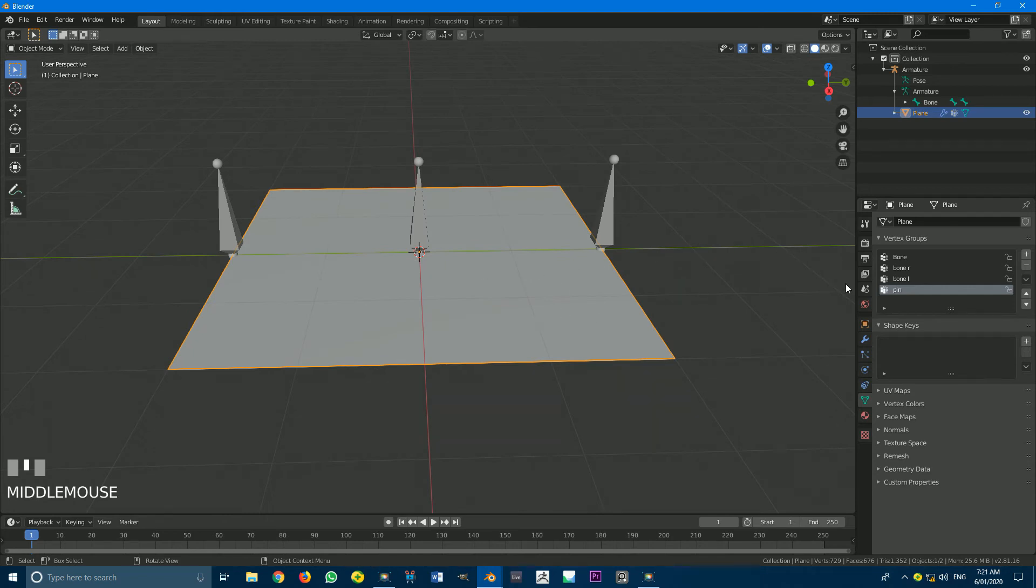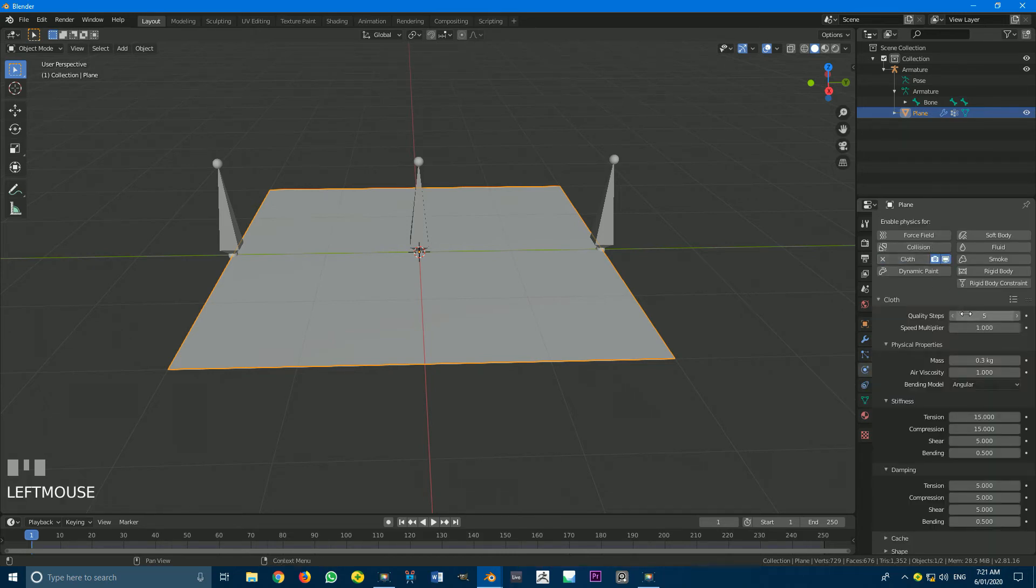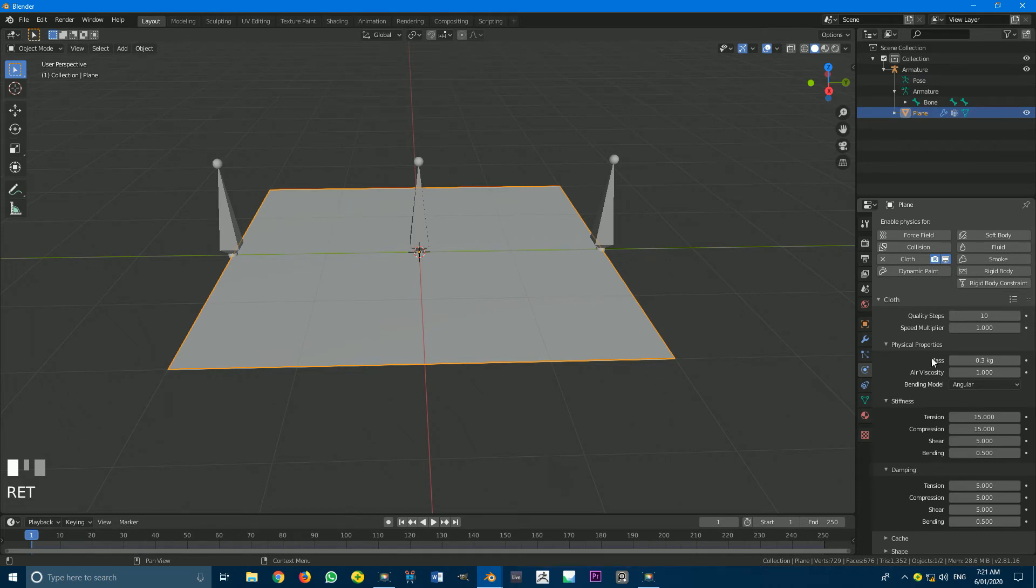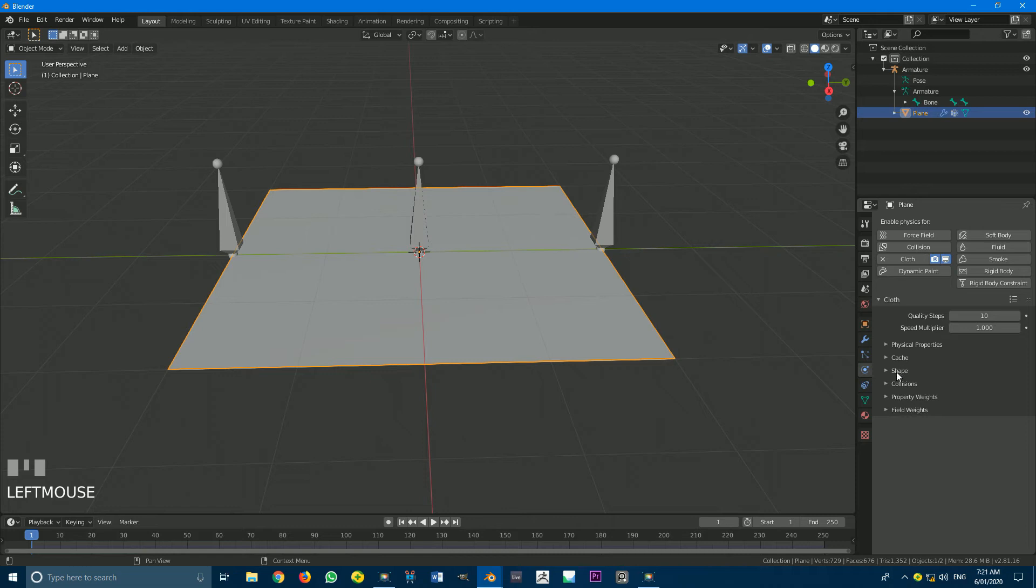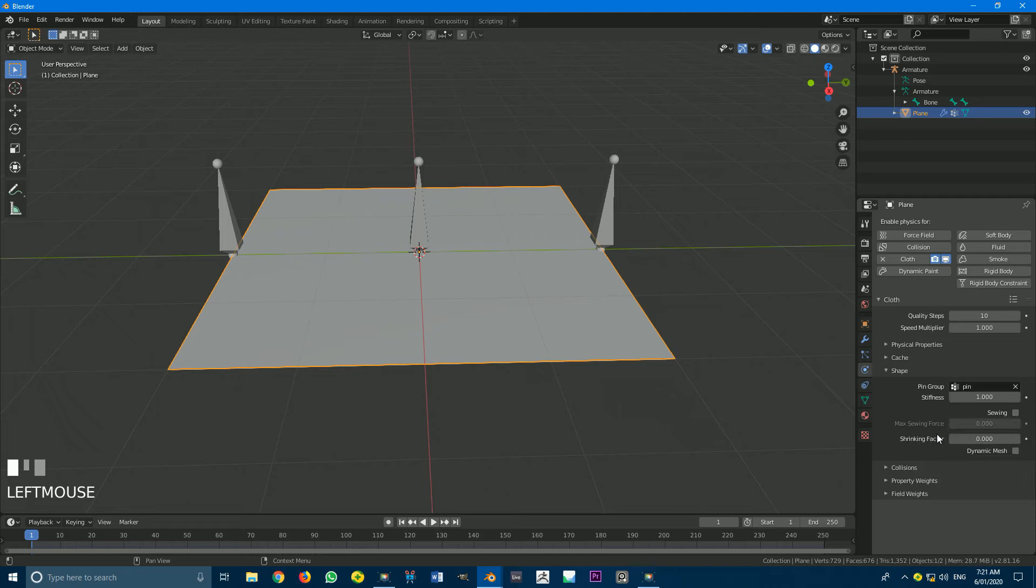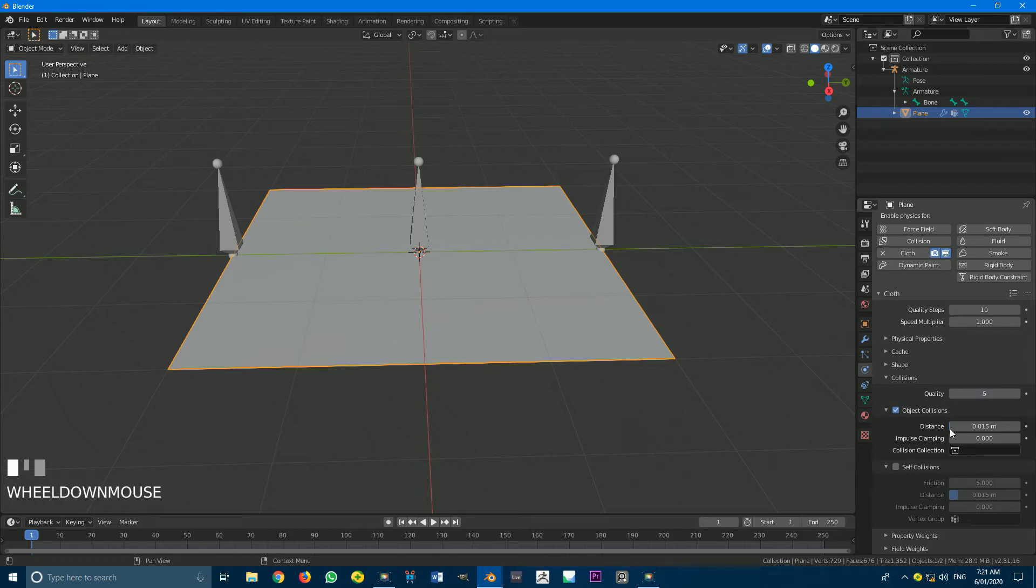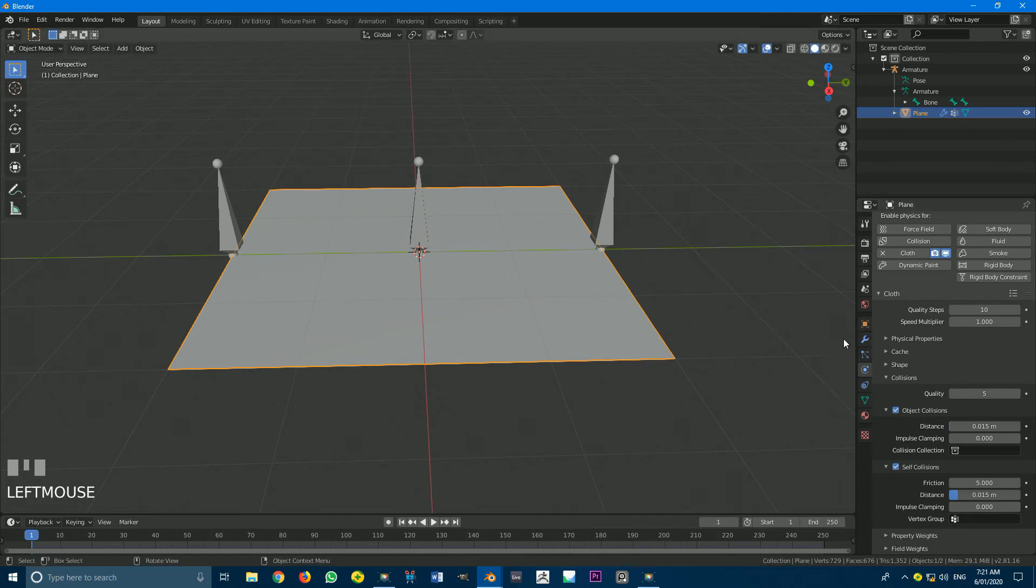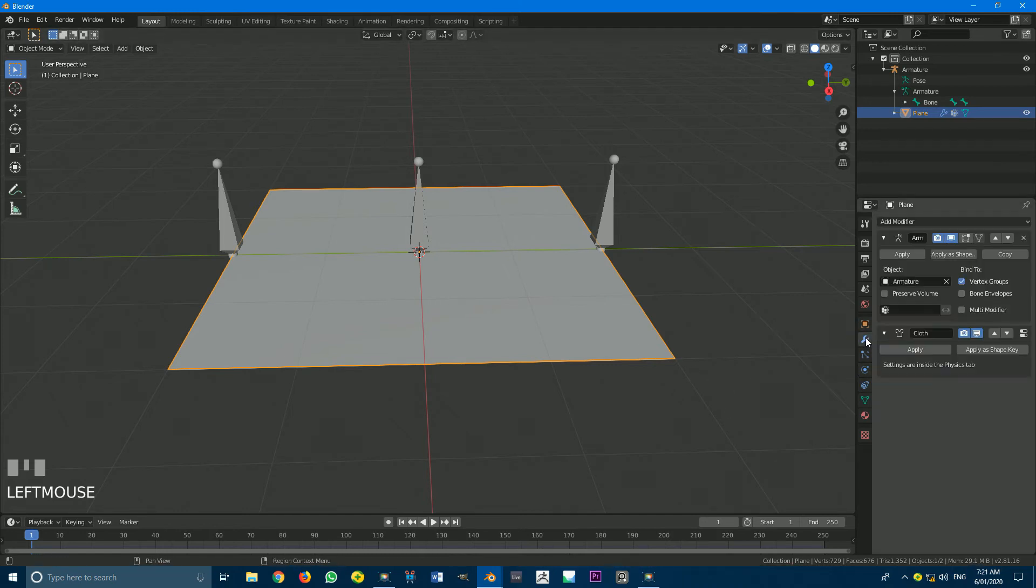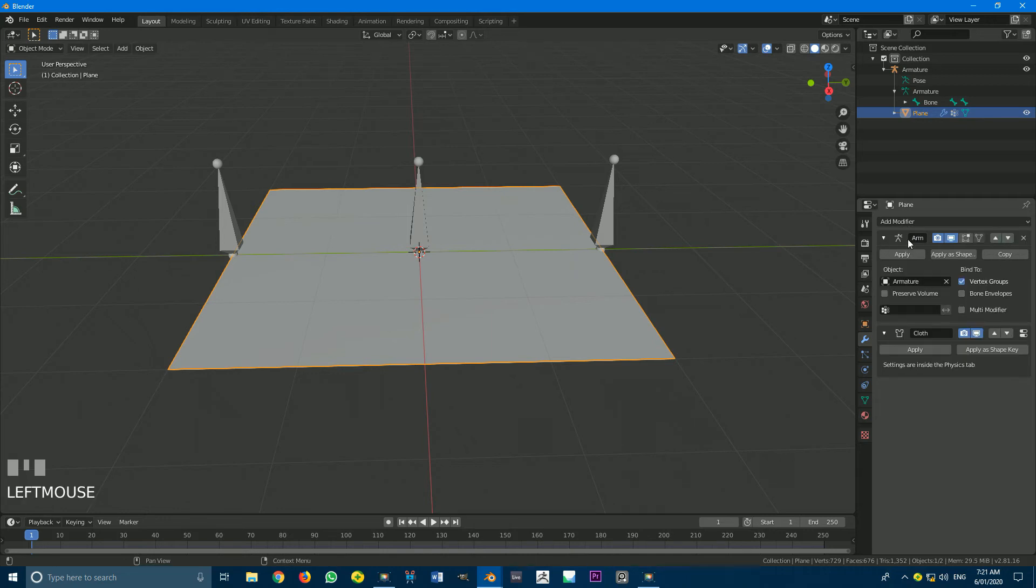What we're going to do is go to our Physics tab here with our plane selected. We're going to go to Cloth. We're going to set the Quality Steps to 10. Then we're going to go down to Shape. We're going to go to Pin Group and we're going to select Pin. Then we're going to go to Collision. We're going to set the Quality Steps here to 5. We're going to go down and we're also going to enable Self Collision. Now what we need to do is go to our Modifiers tab. And we need to make sure that our Armature is above our Cloth. That is a very important part of making this work.